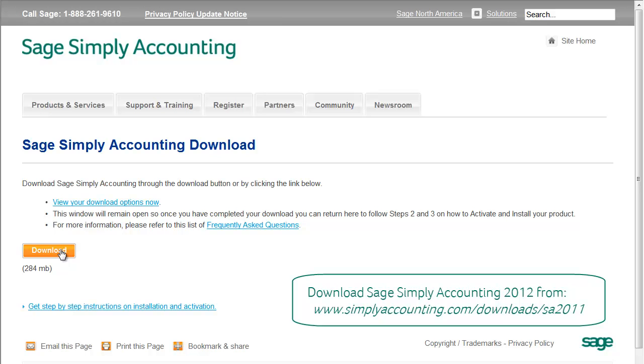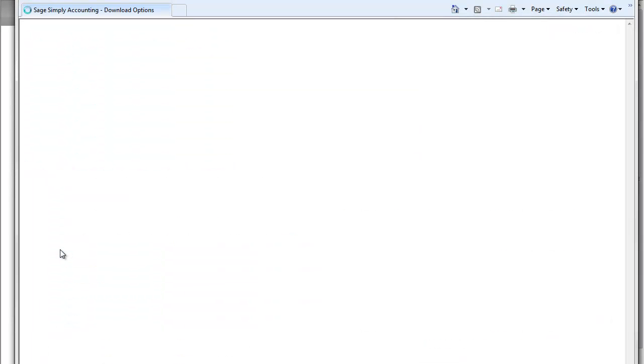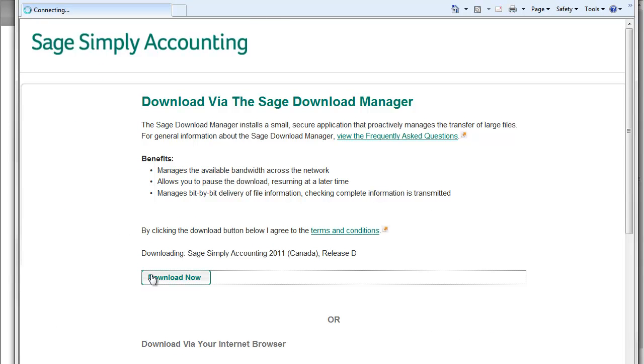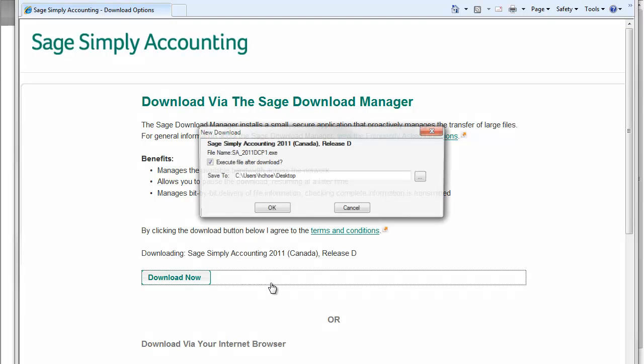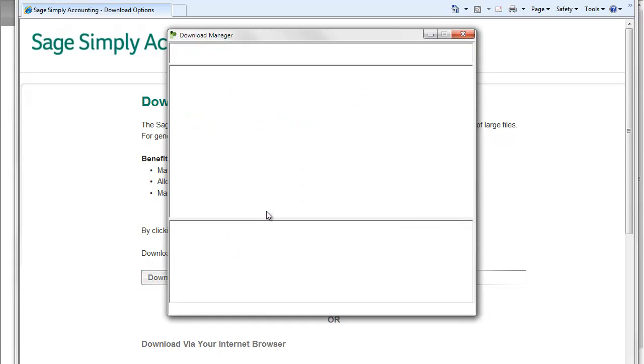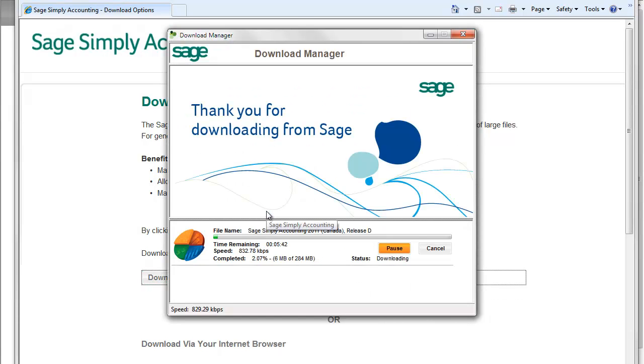After that page loads, click on the yellow download button. A new window will open up. In that window, click on the download now button and the Sage Simply Accounting download manager will open. Choose to save your file to the desktop and press the OK button. The download manager will save the installer file to your desktop.